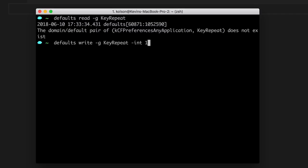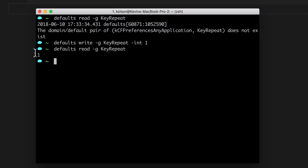The lowest that it can go inside of system preferences is a two. But if you want that ludicrous speed, I recommend setting it down to a one, which is what I generally run my MacBook on. So if I hit enter, and then I go back and read the key repeat again, you'll see that now it's been set to a one and we don't get that error anymore.